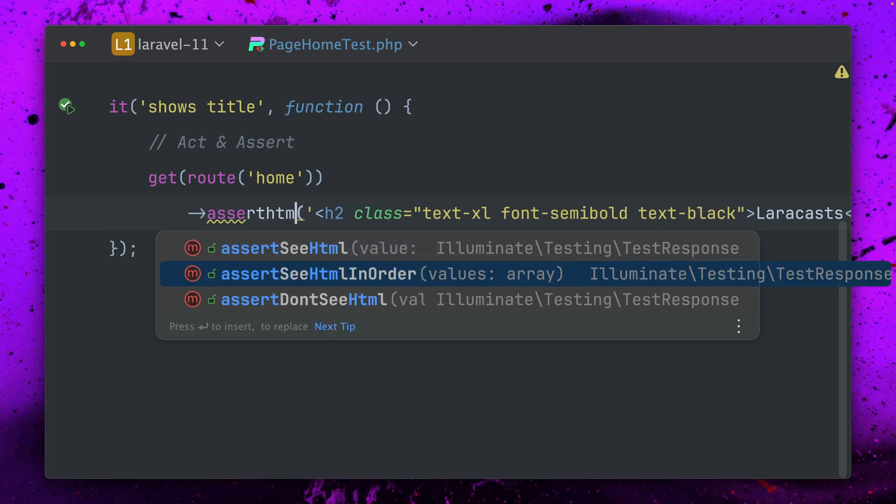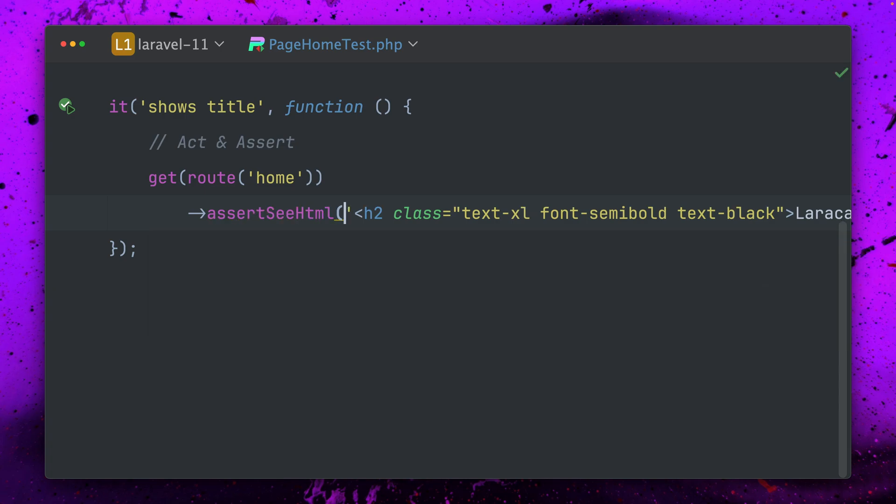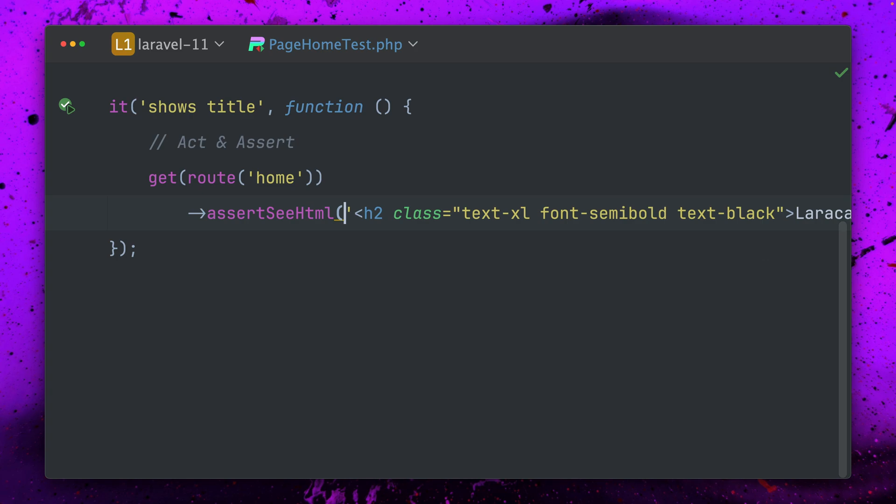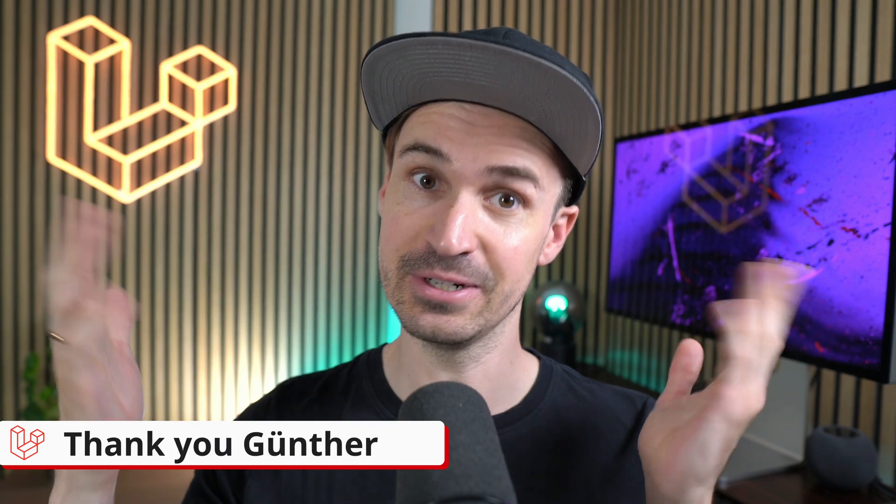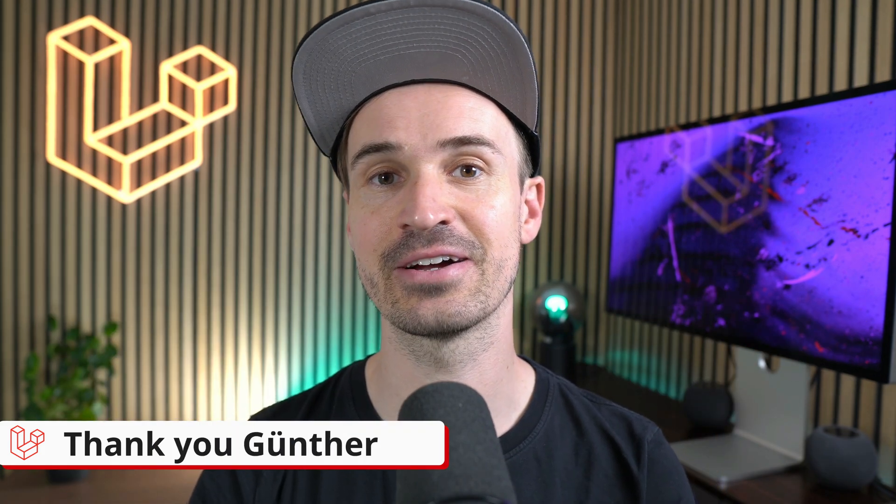And I think we also got some more assert methods. Yeah we also got see HTML in order and don't see HTML which is kind of the opposite to what we did. So check out these new helper methods which are very nice which came from LiveWire. Thank you Gunter again, this man is on fire.